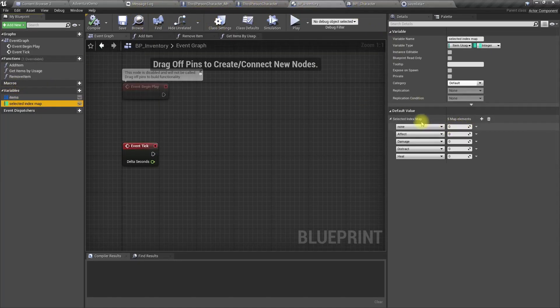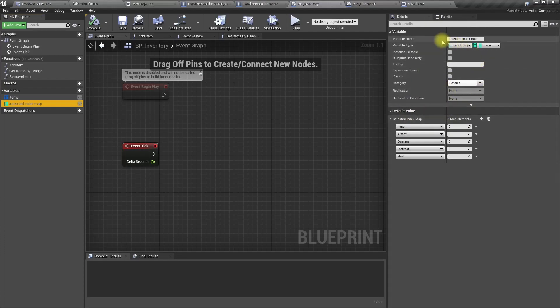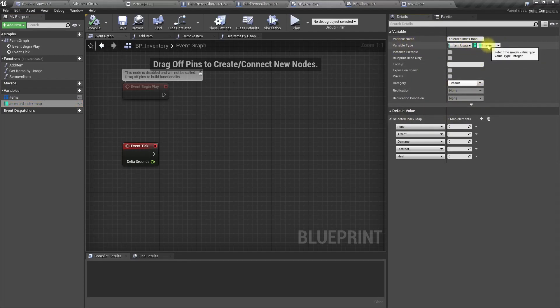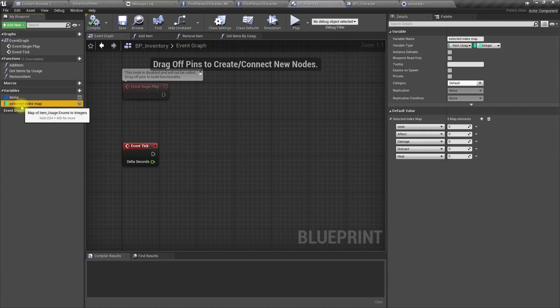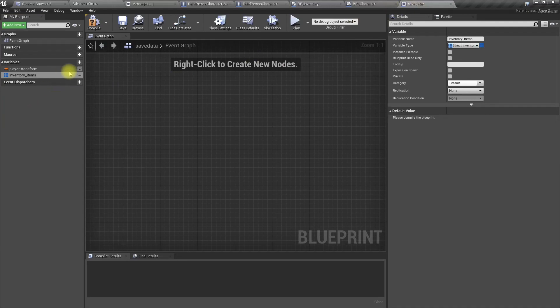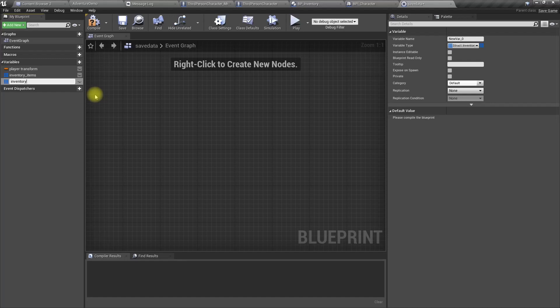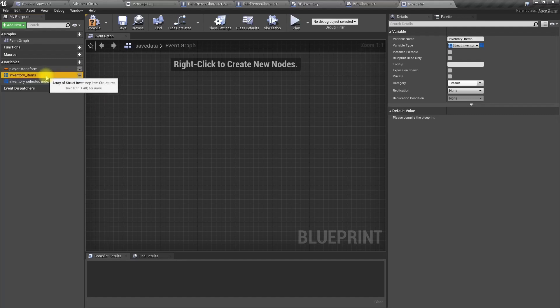And the other one, this is a map, item usage and integer. Let's copy this name. Inventory selected item map. No need to have an underscore. Let's remove the underscore from here as well.